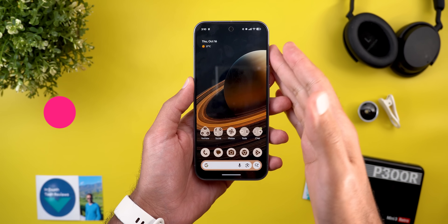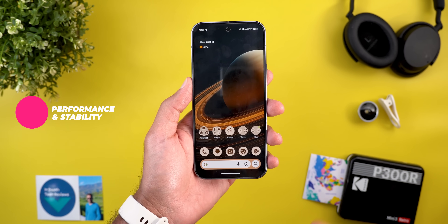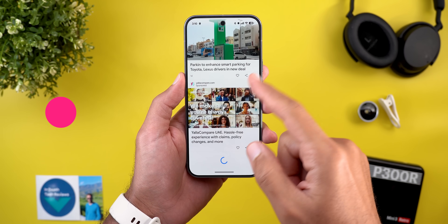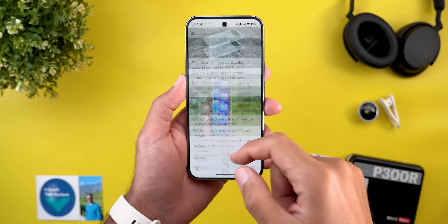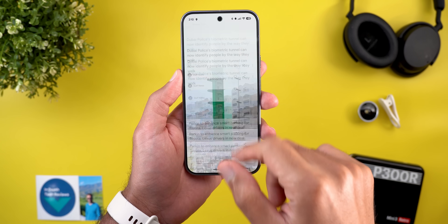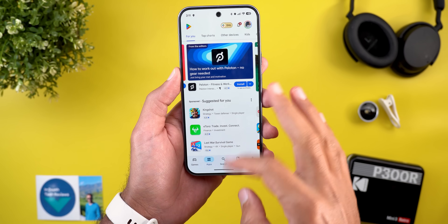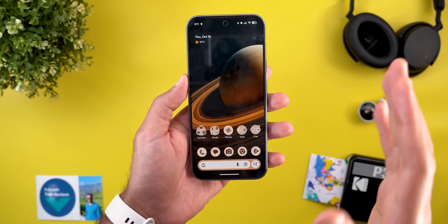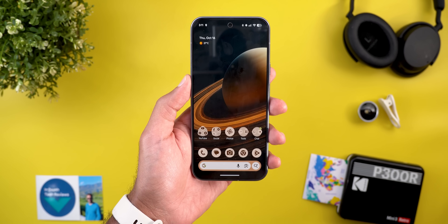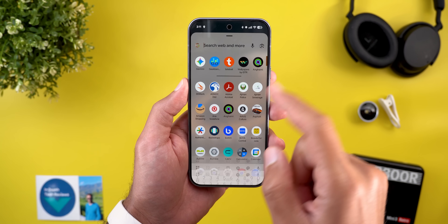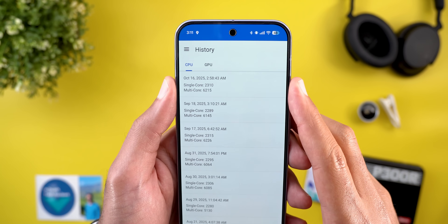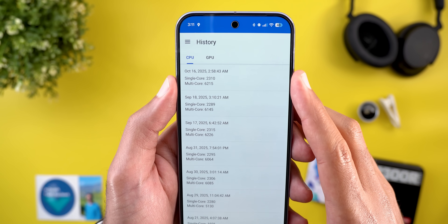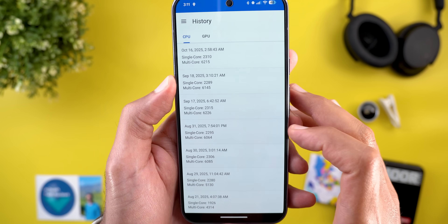Now let's talk about my experience with the performance and stability of this build while filming the video. I didn't see anything groundbreaking — maybe it's a little bit better than before but I'm not 100% sure. It functions pretty much the same way but definitely has fewer bugs. I also ran a Geekbench 6 score and got 6215 in multi-core and 2310 in single-core, which is pretty much the same as before.